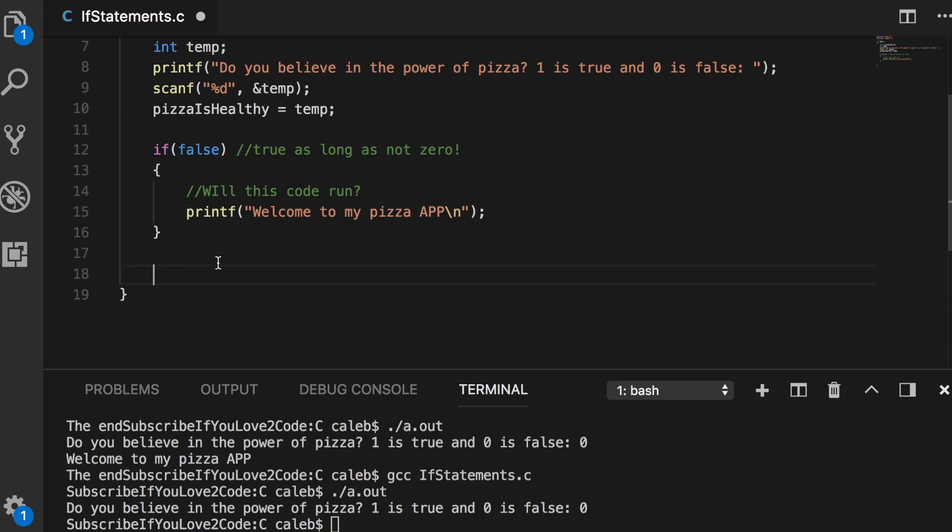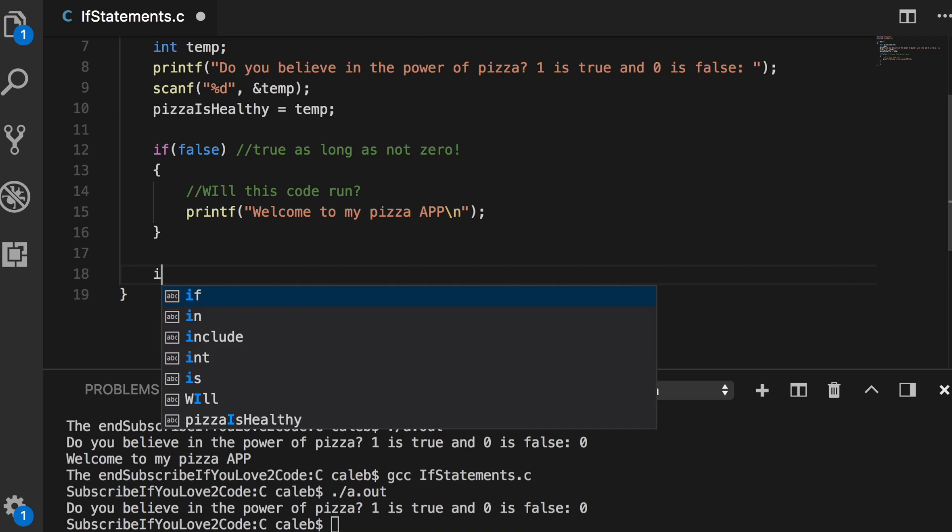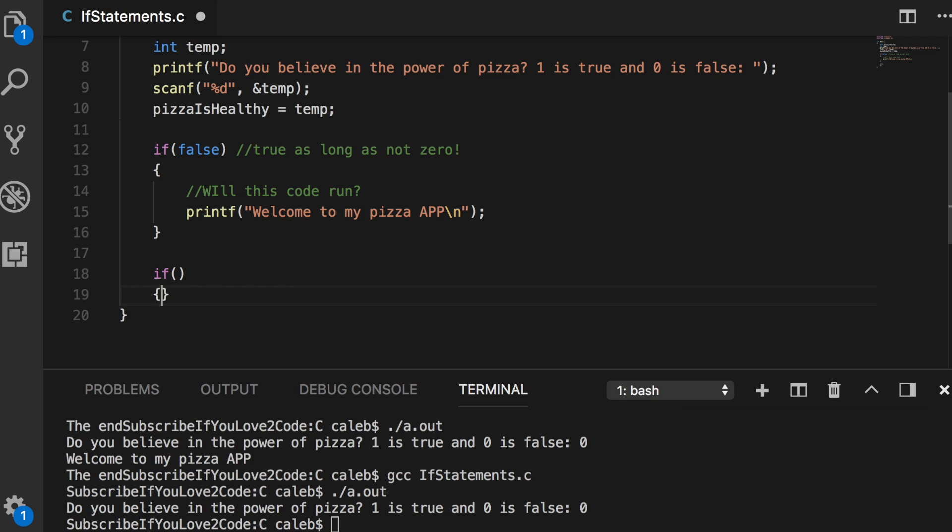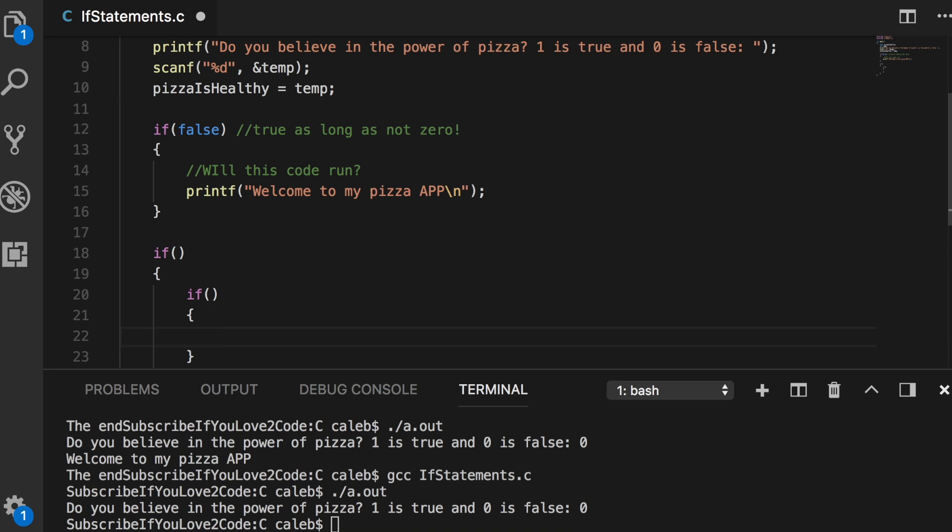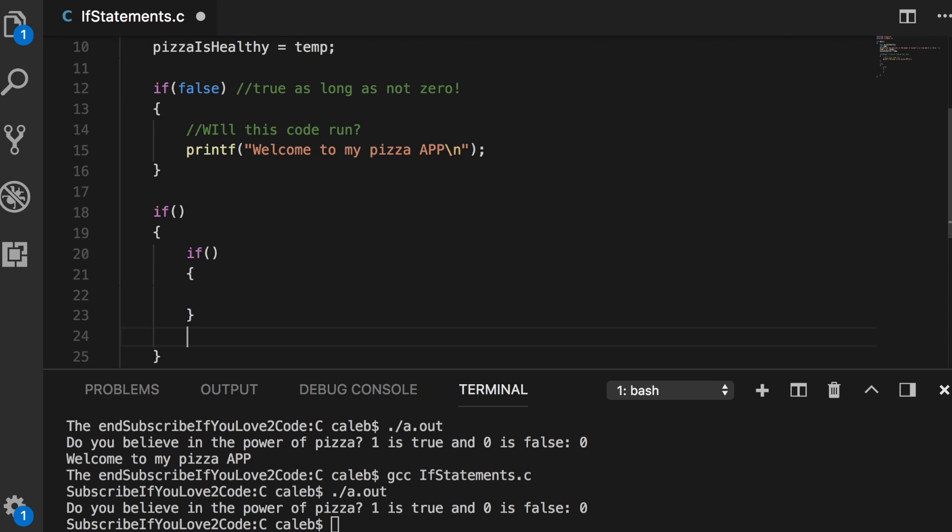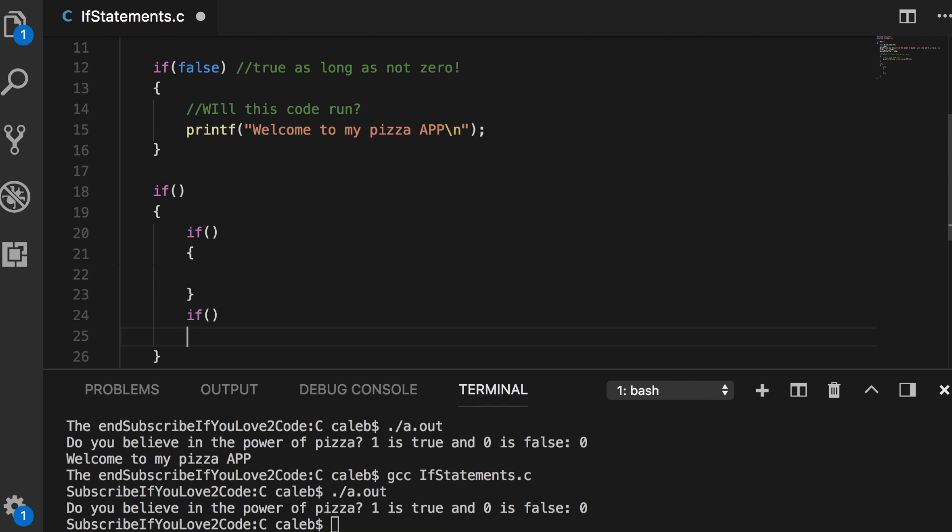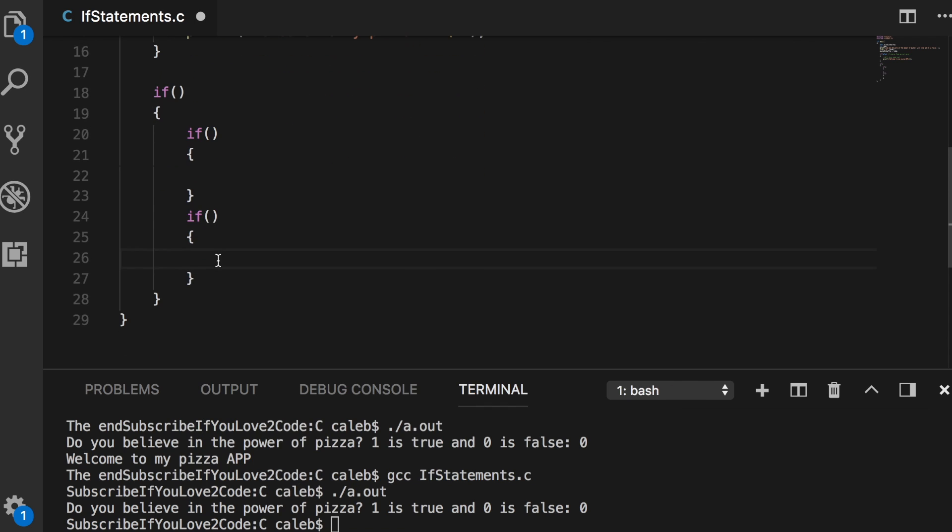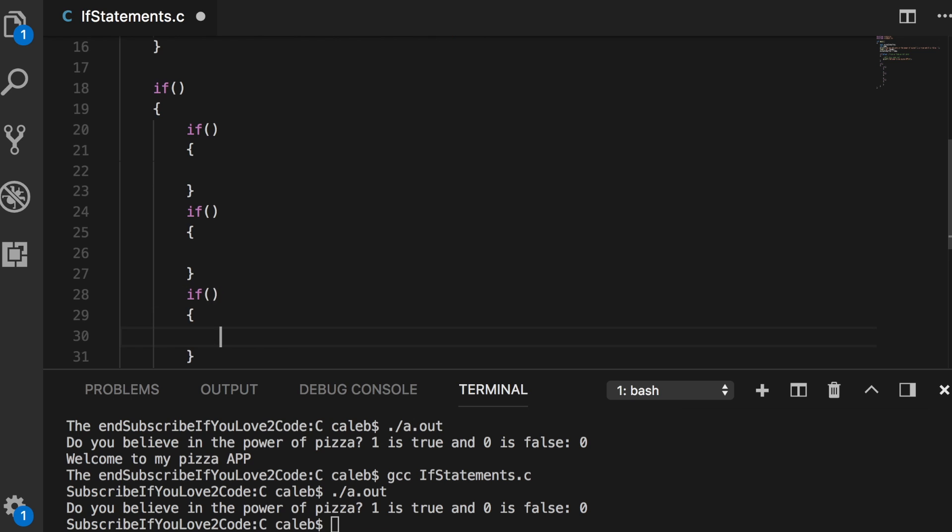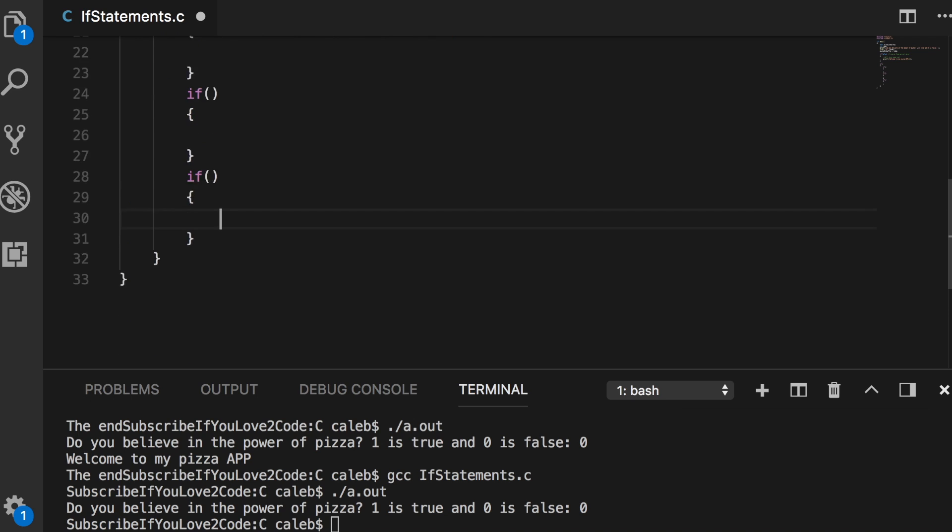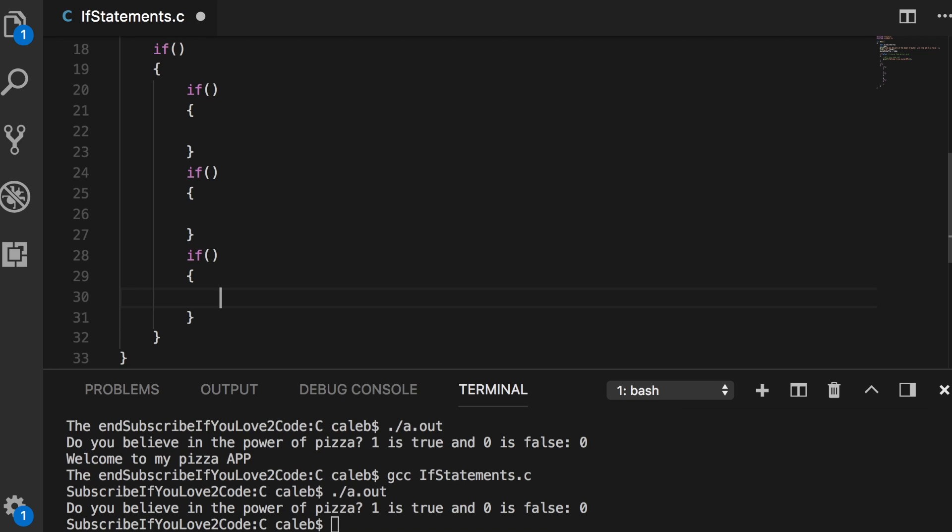If you know you're going to be doing an if statement with three if statements inside of it, here's what you should do. You should make the first one and then you should make the inner ones. Anytime you open something, you always close it before you start typing in it.